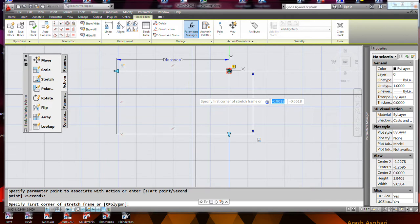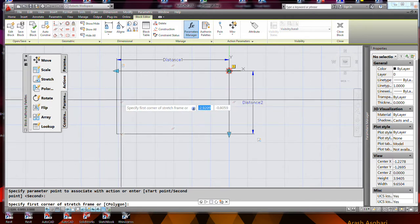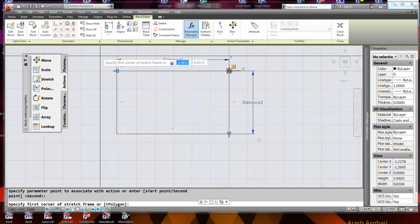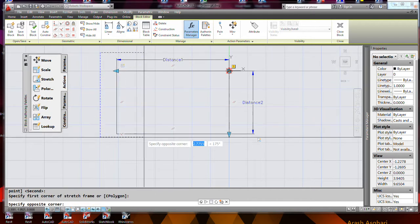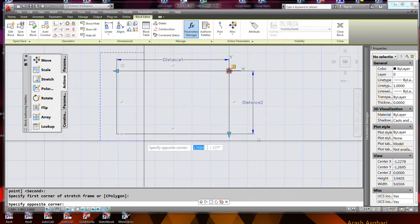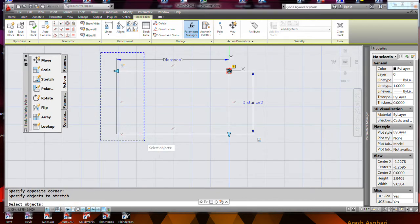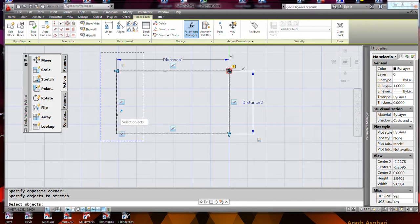Okay, and then it says specify first corner of stretch frame. Okay, so I'm going to go ahead and choose this and then select the object, this part of this square I want to stretch.